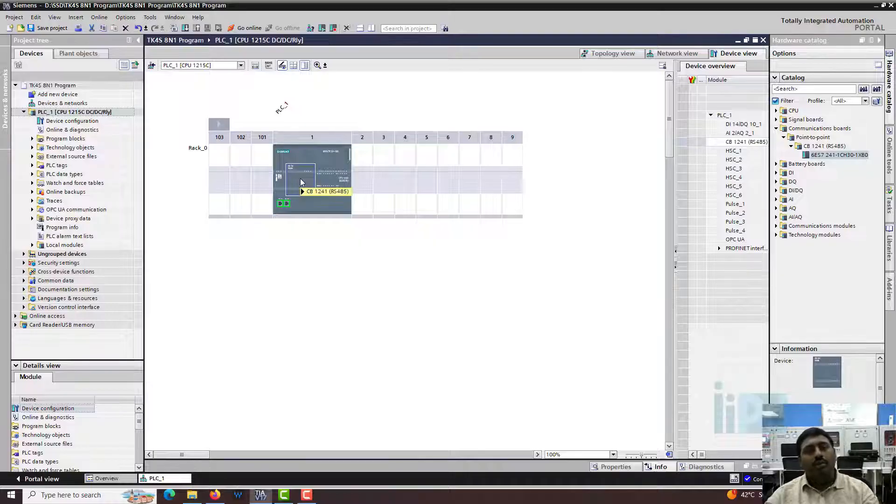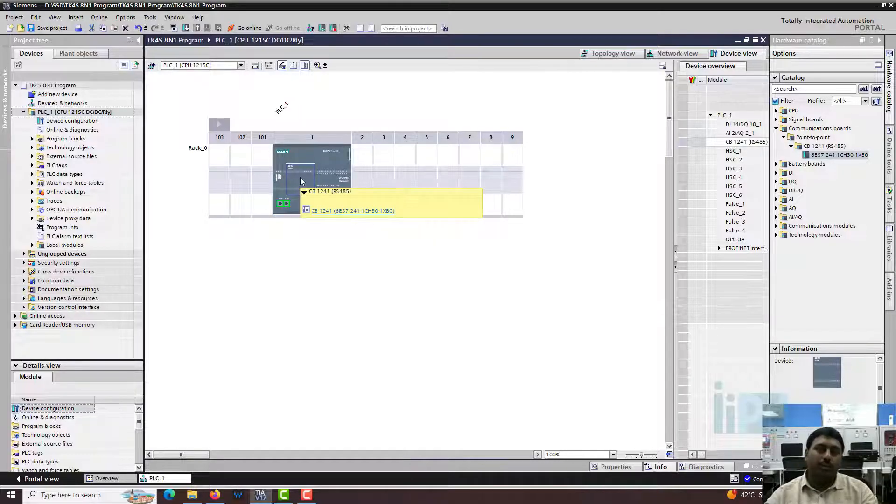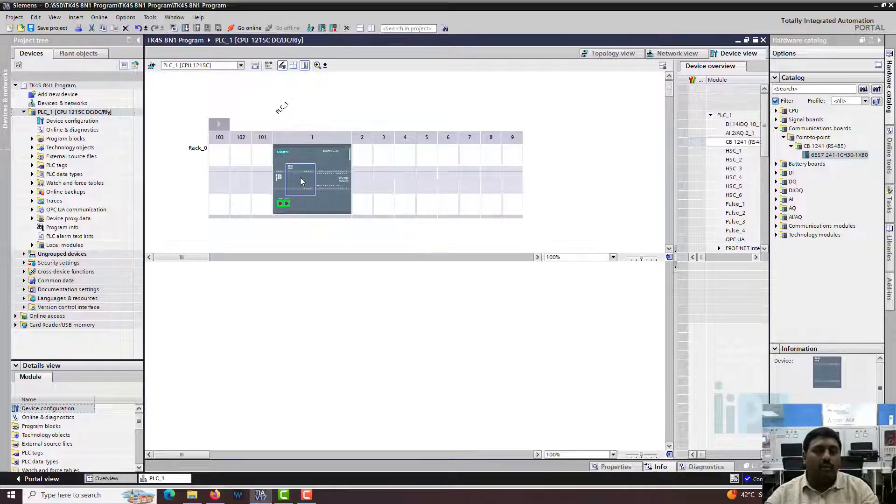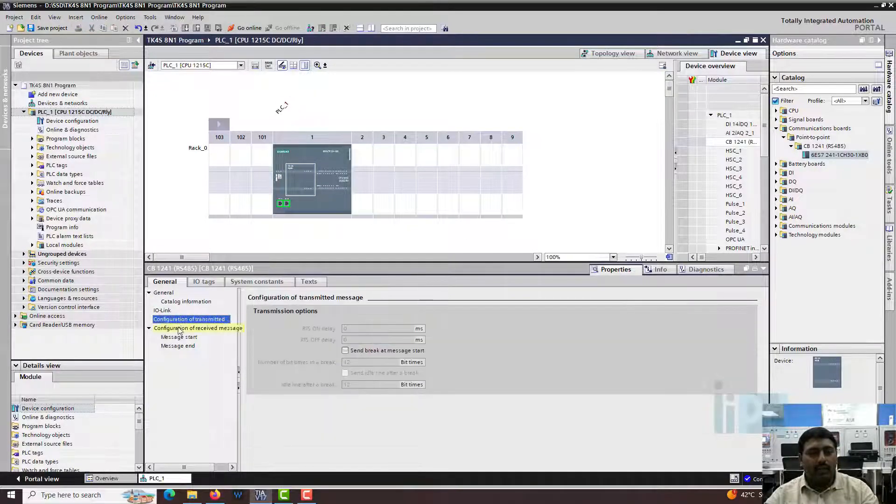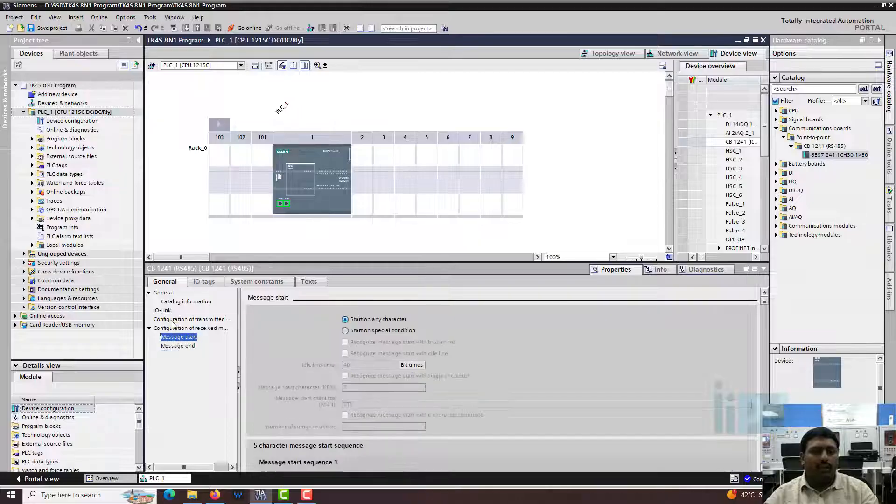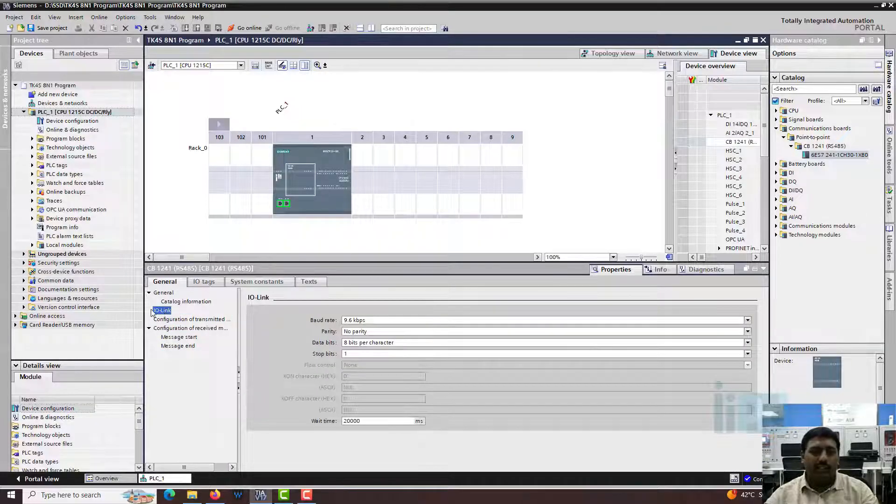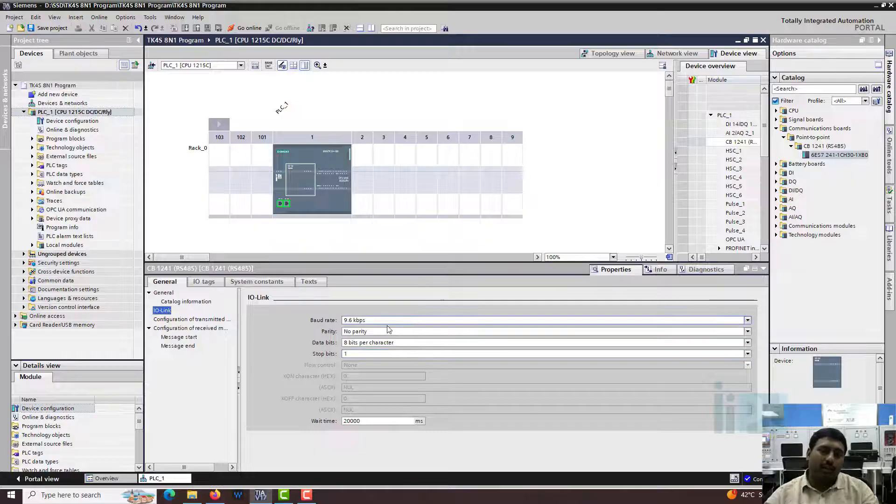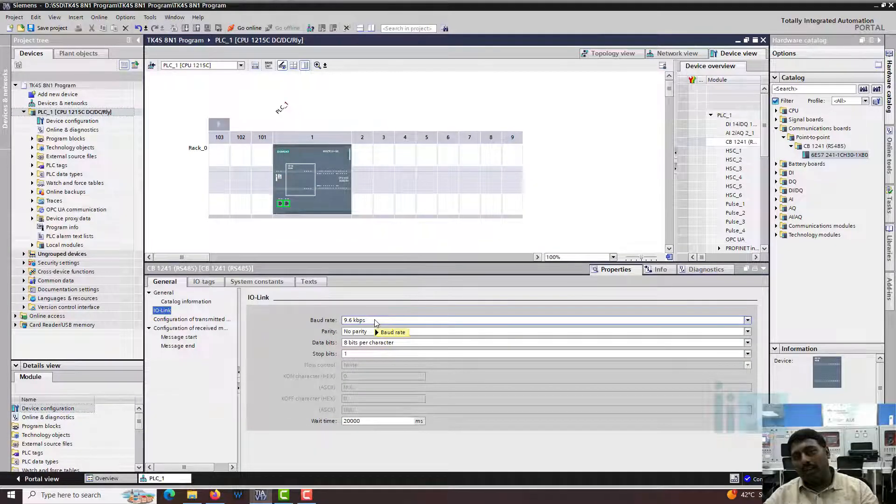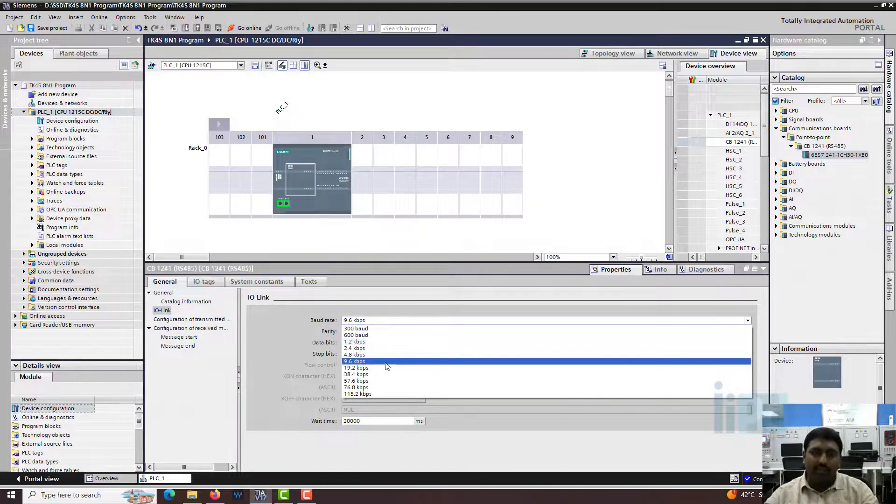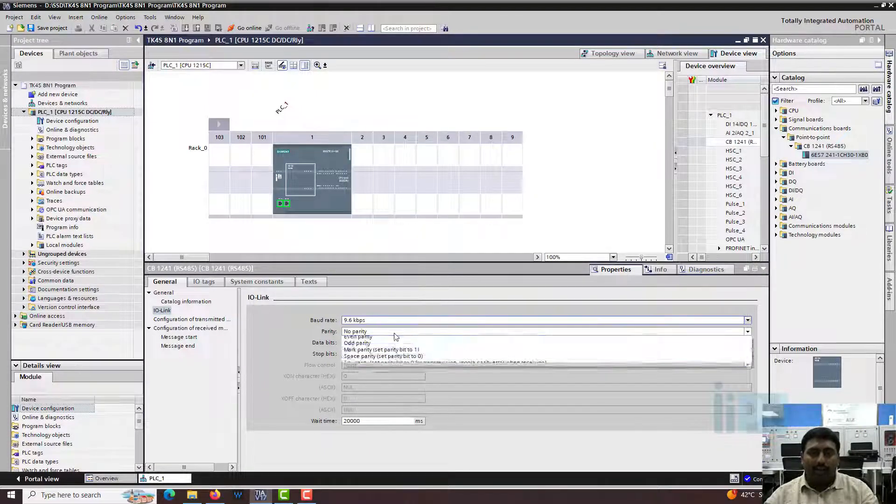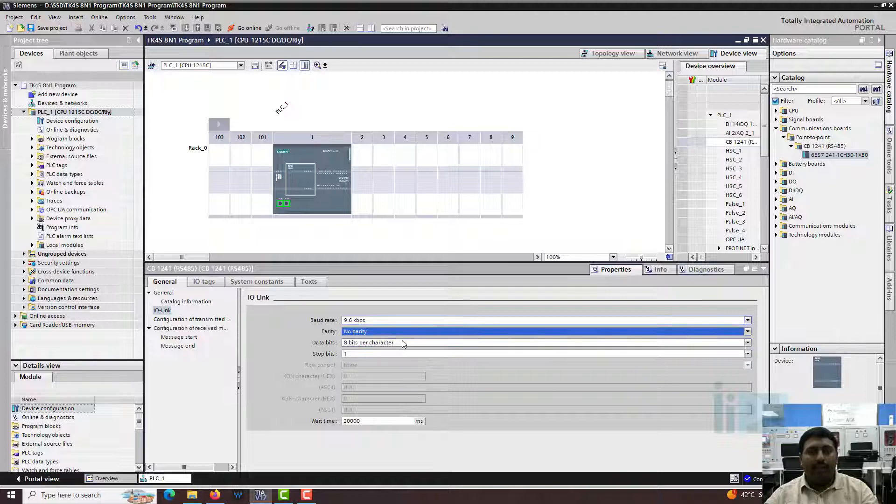Now we have to go into the settings. You remember in the Profibus, we went and set up the configuration. Similarly, we have to go into the module and you can see there are some configurations required. The only configuration you need to do is the port configuration. The configuration as per our requirement is okay. All the slaves that I am running now are having 9.6 kilobits per second, but you can set any of this. You have parity, no parity, even and odd parity. And we have the data bit and we have the stop bit.